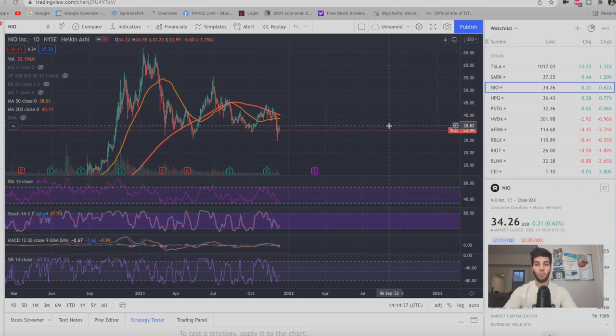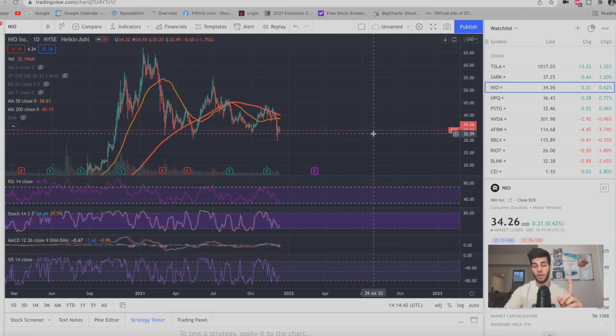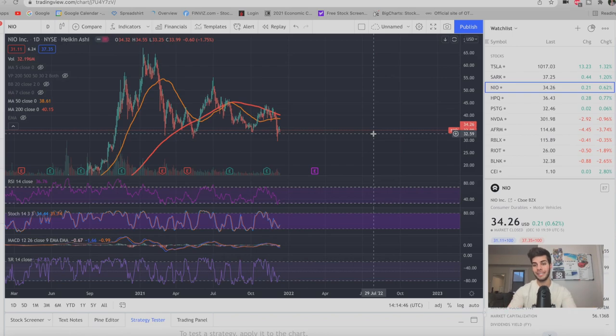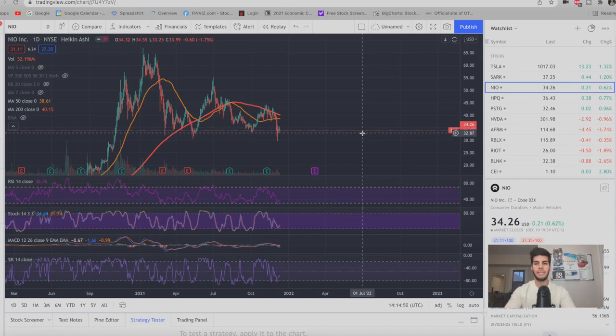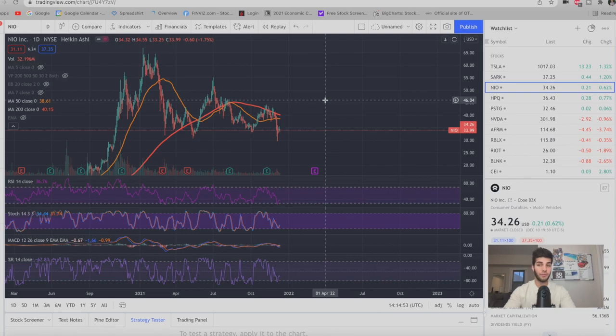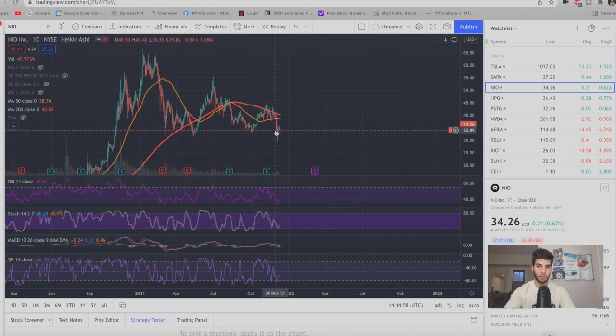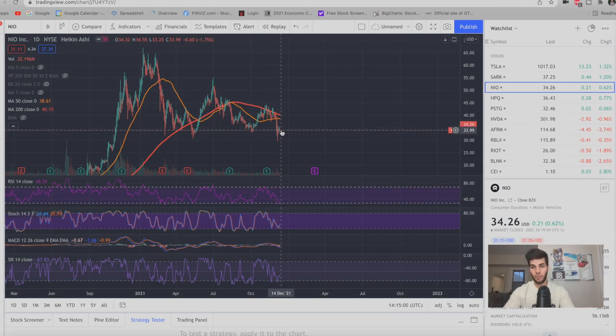Let's say you own 100 shares of NIO stock. You can now sell one call contract because remember, one contract is equal to 100 shares. So you can only do this strategy if you own at least 100 shares of a specific stock. For NIO, you would need at least $3,400 at the current price because if you own 100 shares of NIO at $34 per share right now, well, that would cost $3,400.